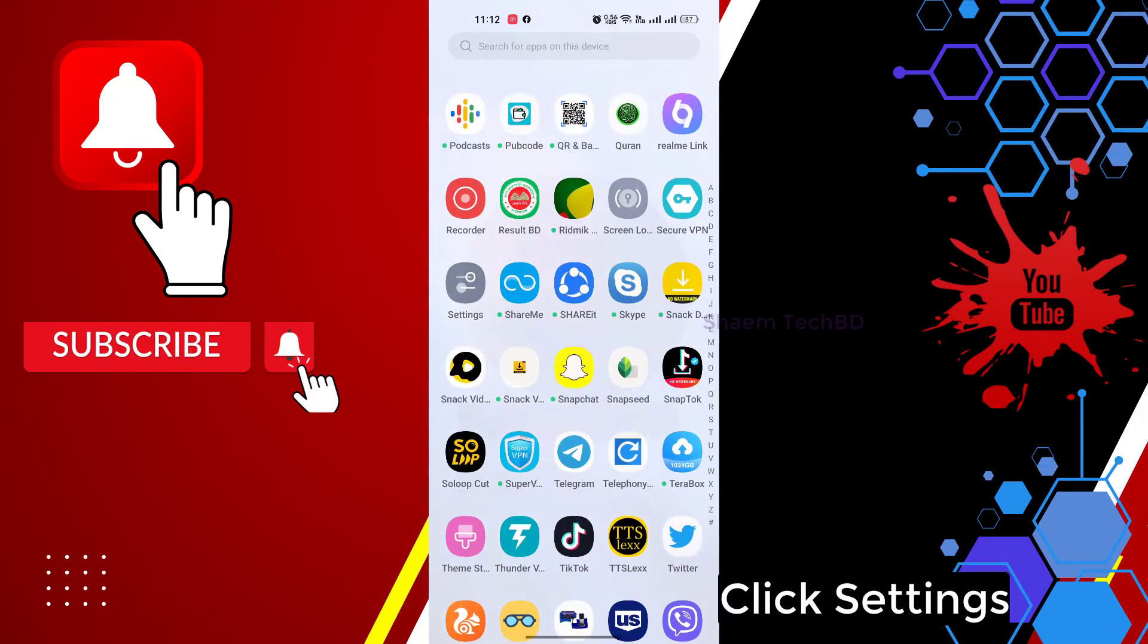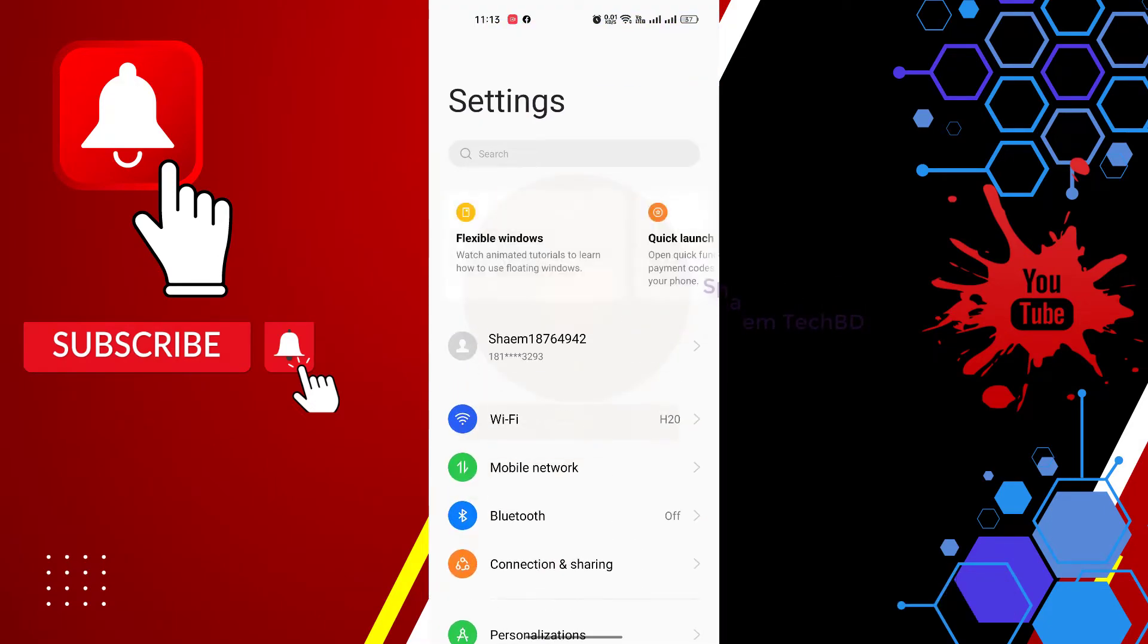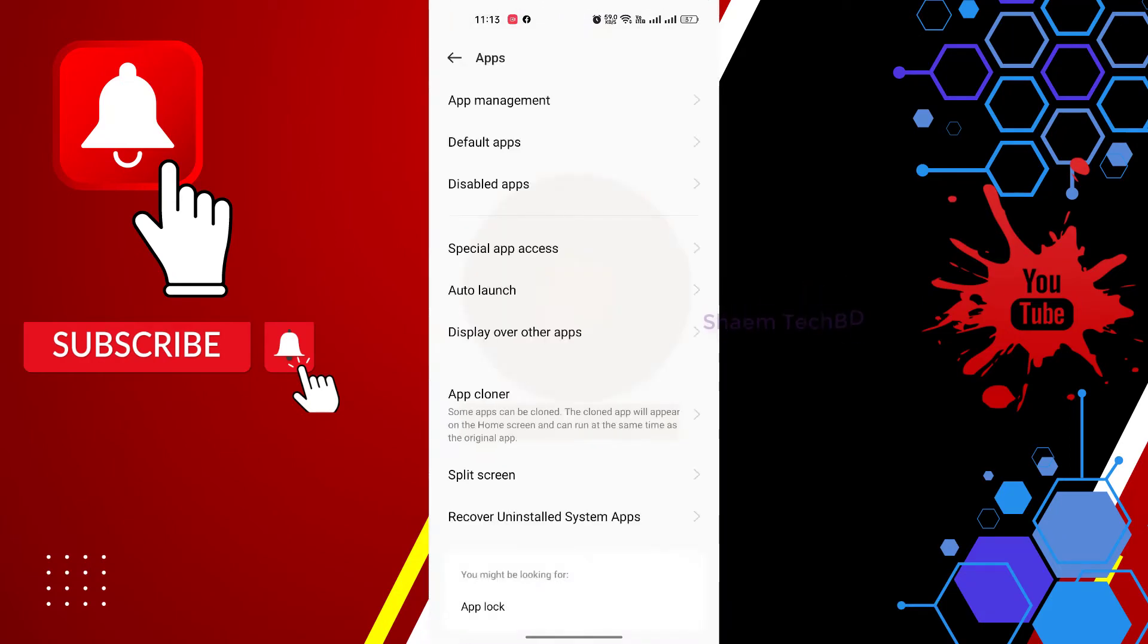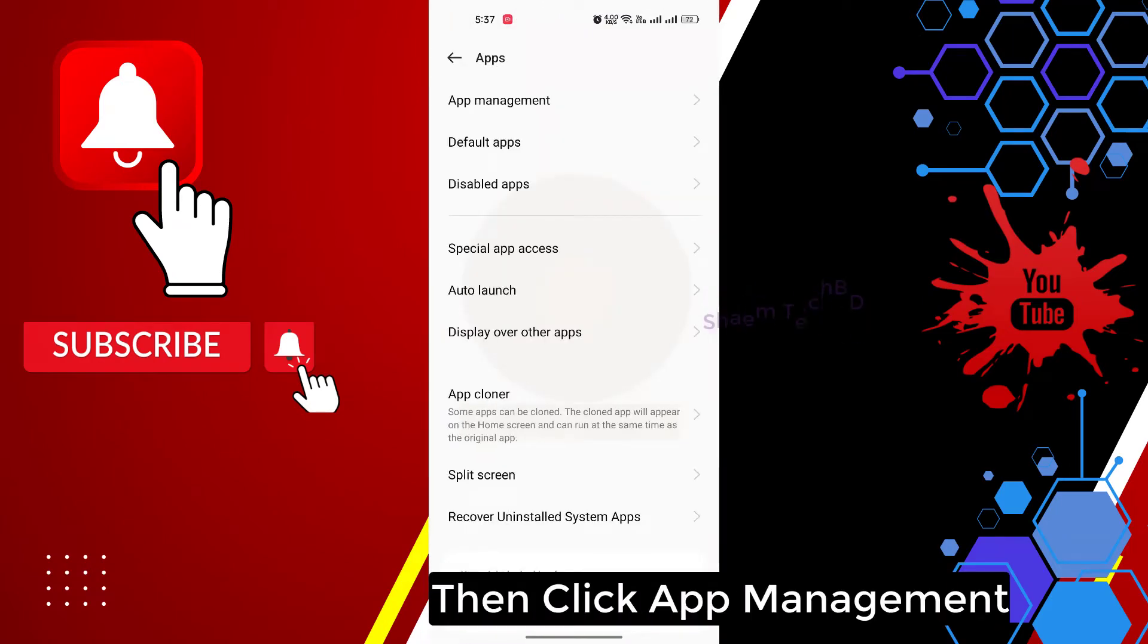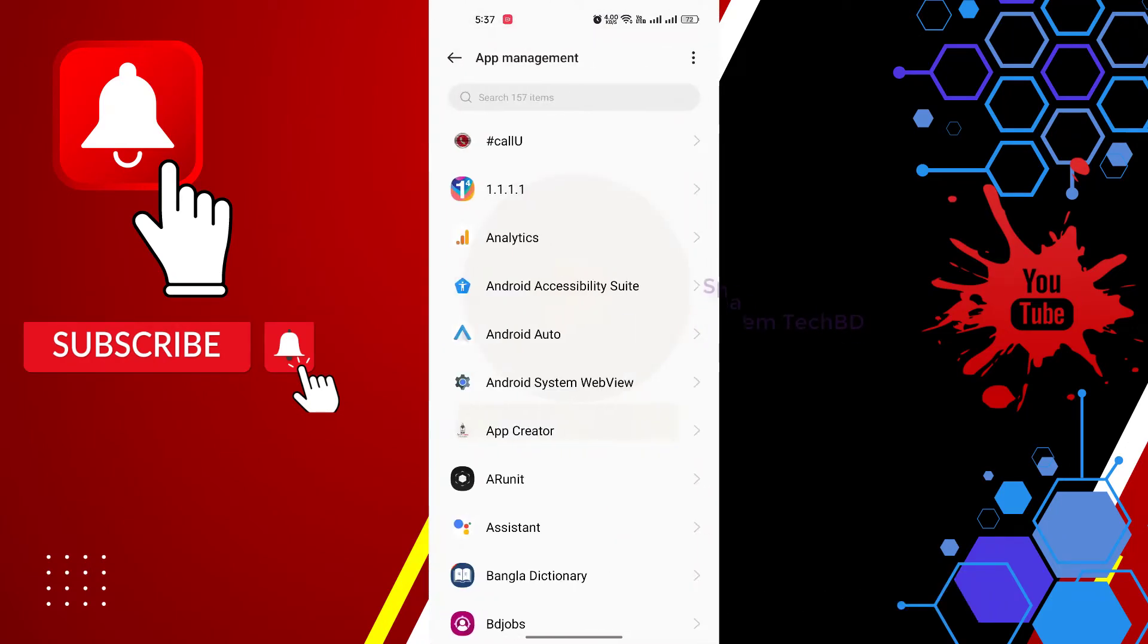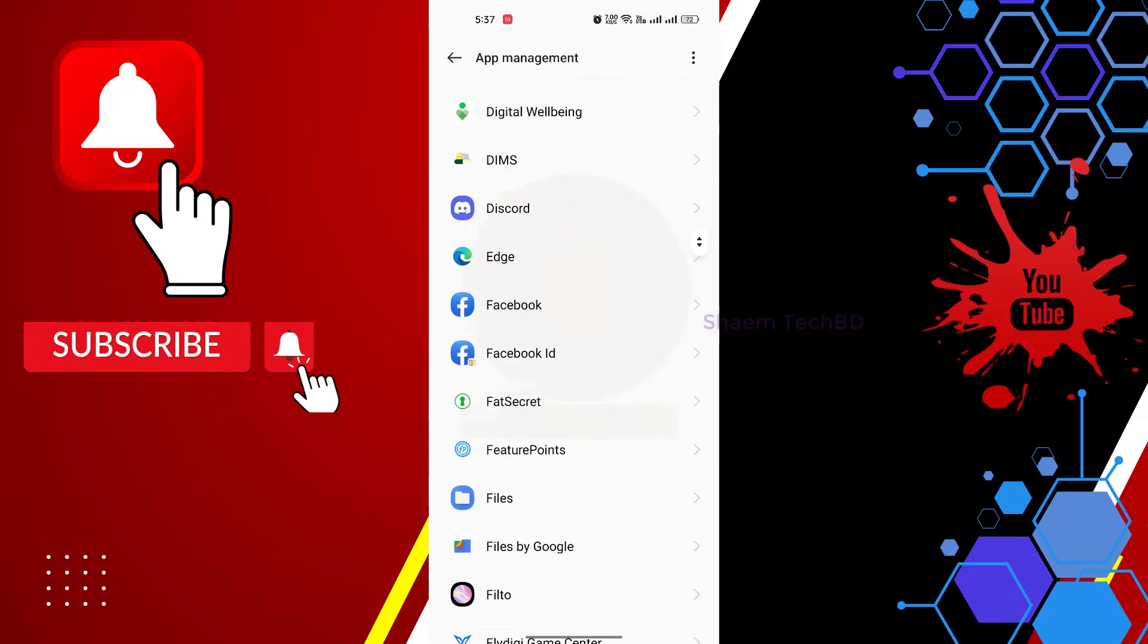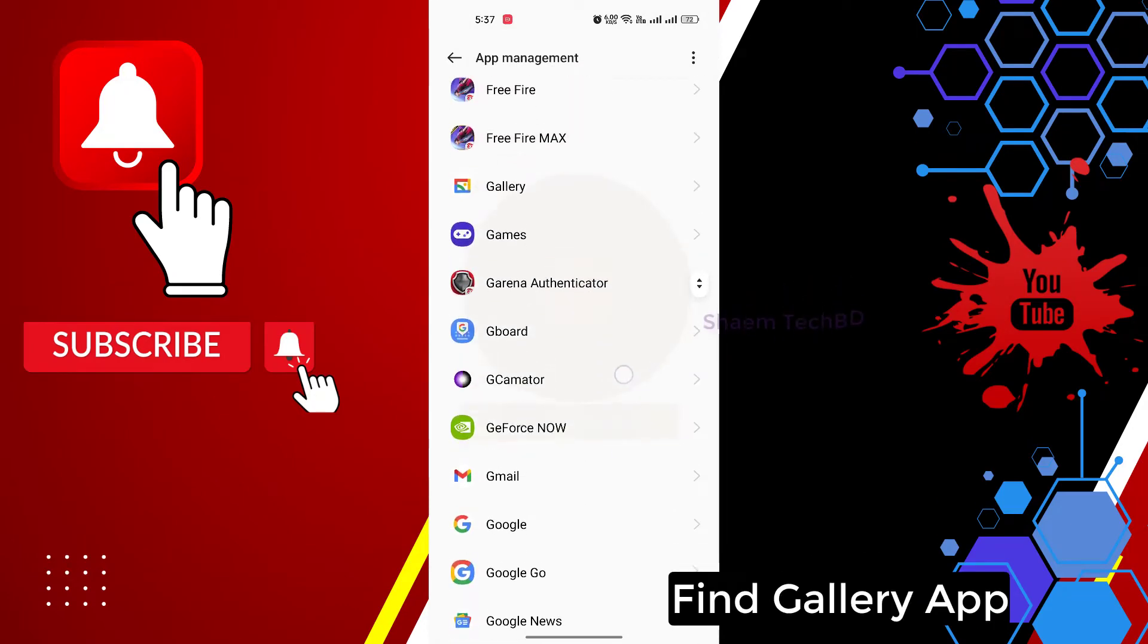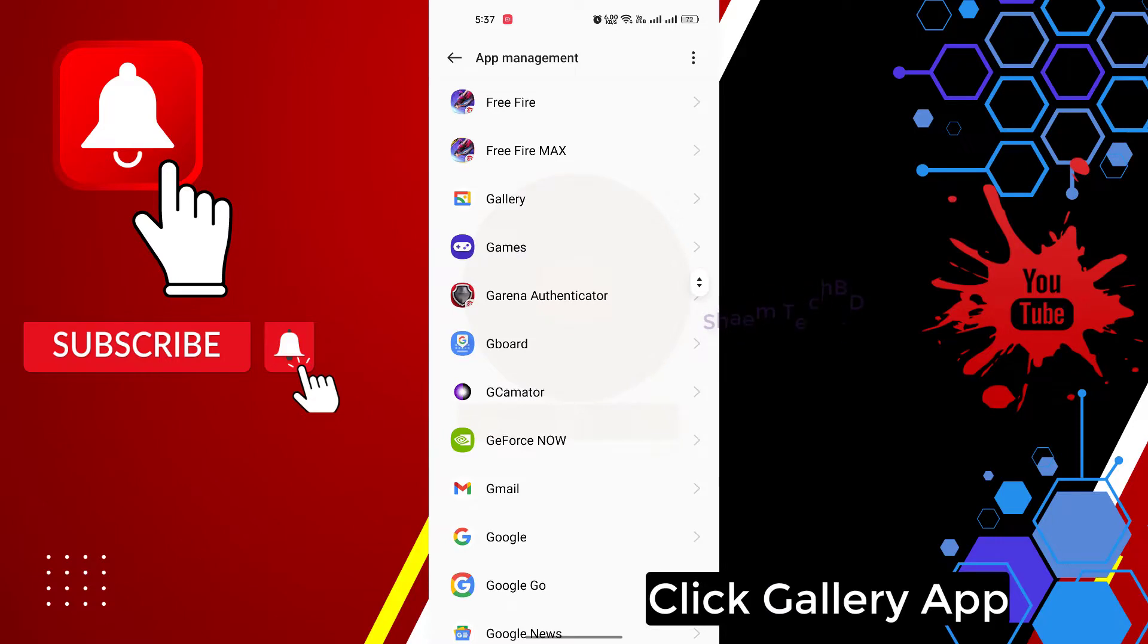Click Settings. Click Apps. Then click App Management. Find Gallery app. Click Gallery app.